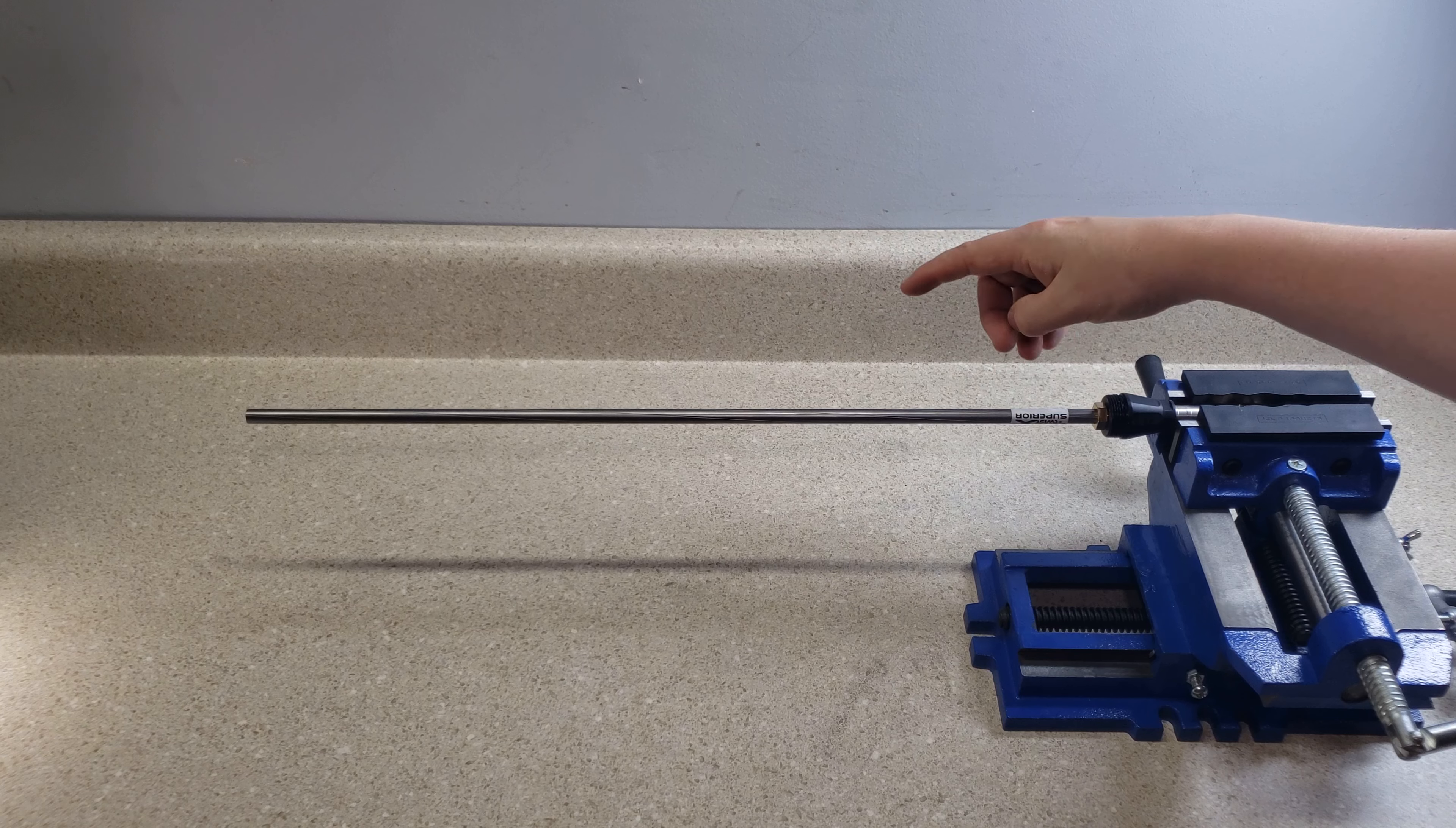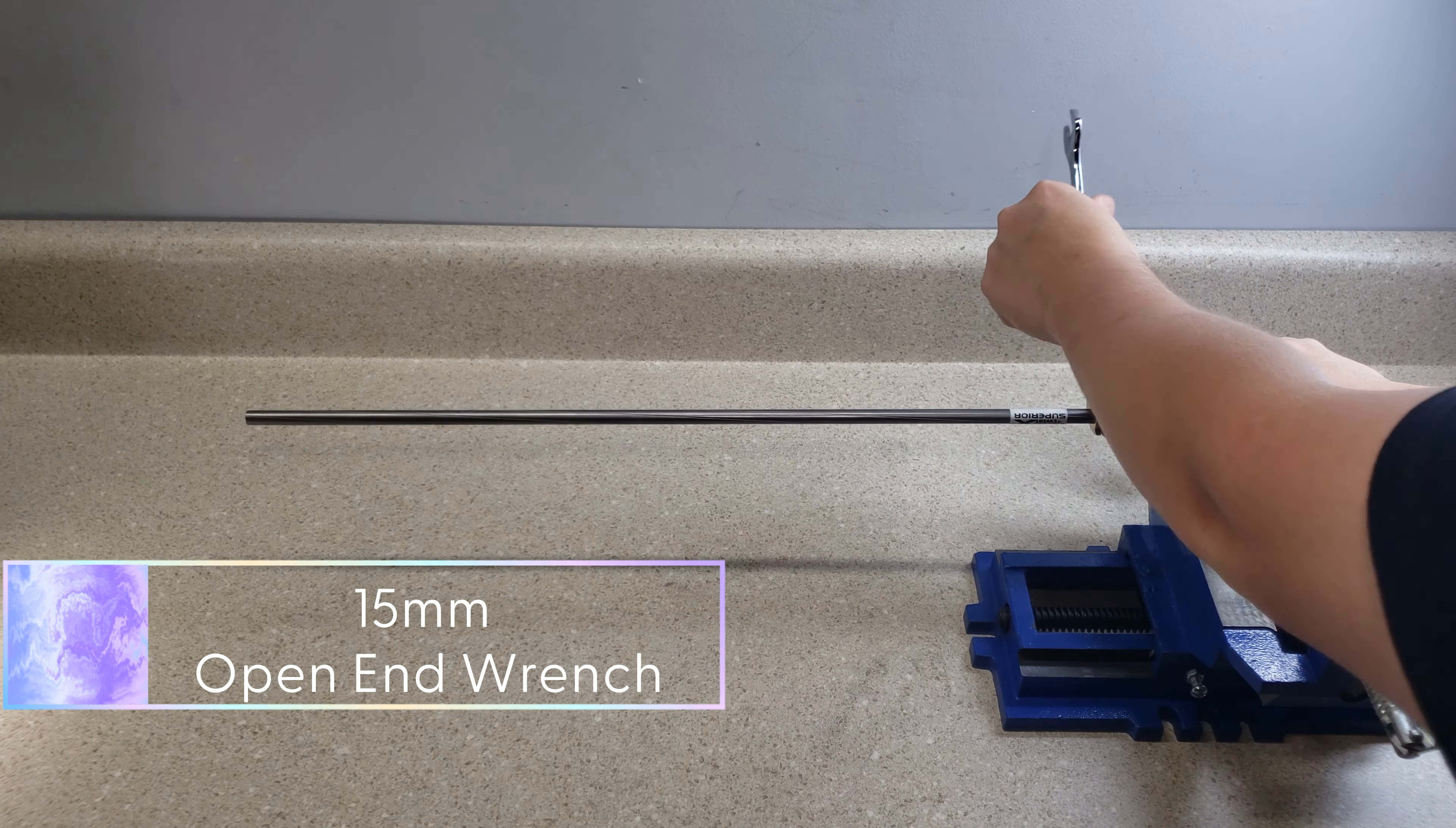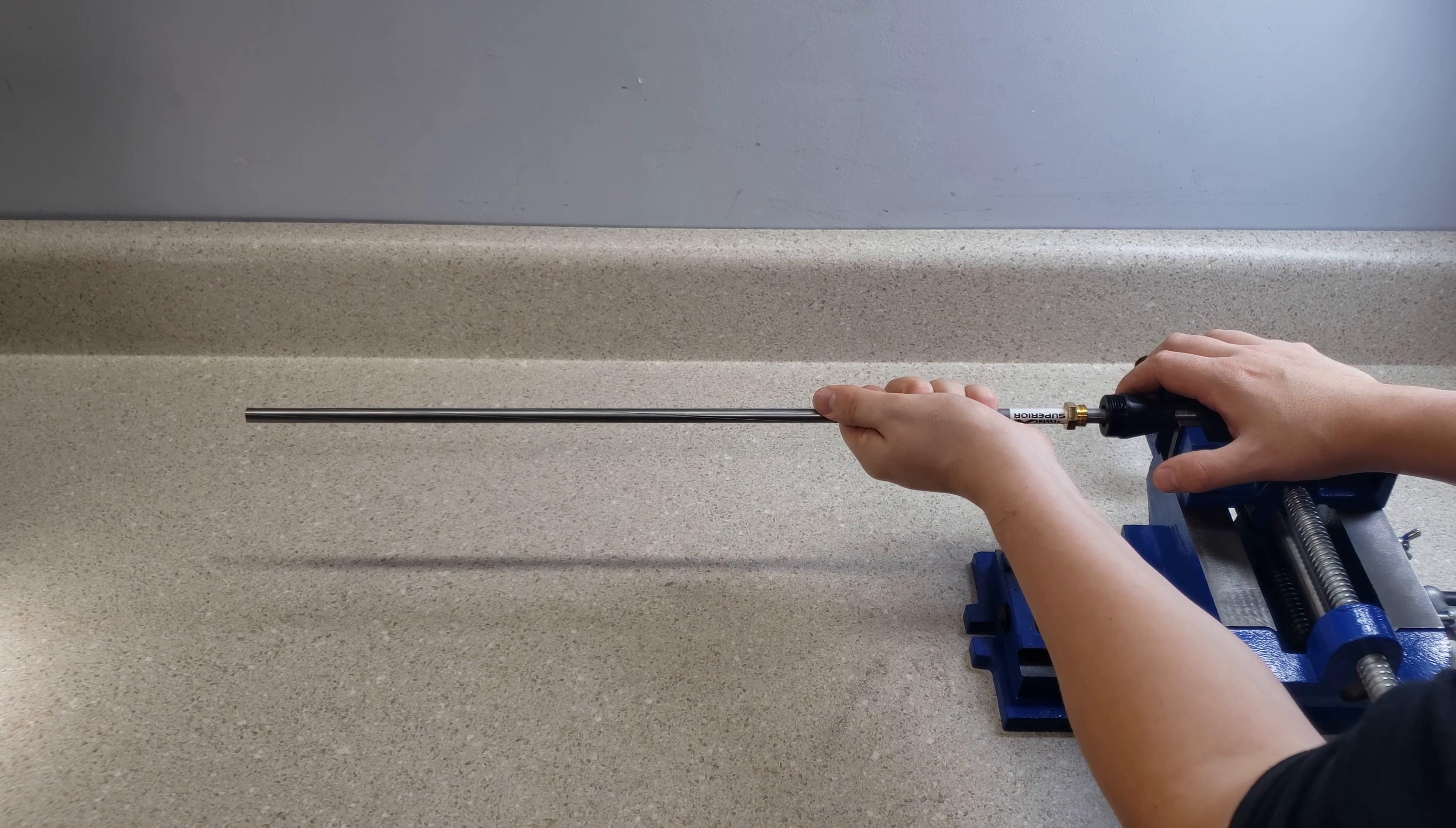The next step will be removing the liner from the main housing back here or this is called the shroud cone and this is called the liner nut. This is a 15 millimeter so we're going to use our 15 millimeter wrench and the liner is held in place through o-ring tension.